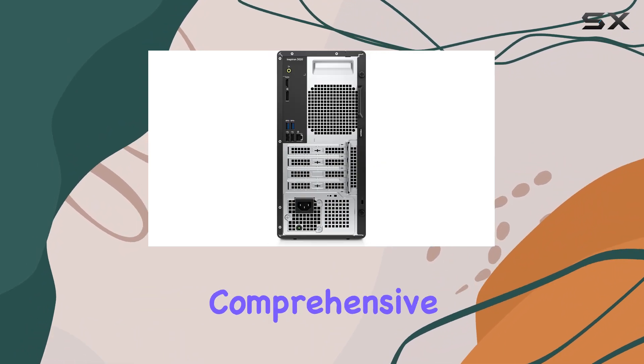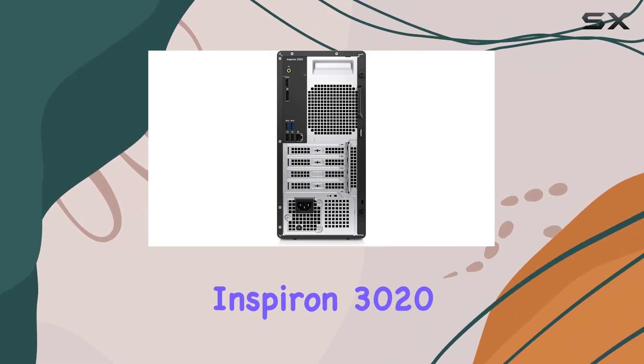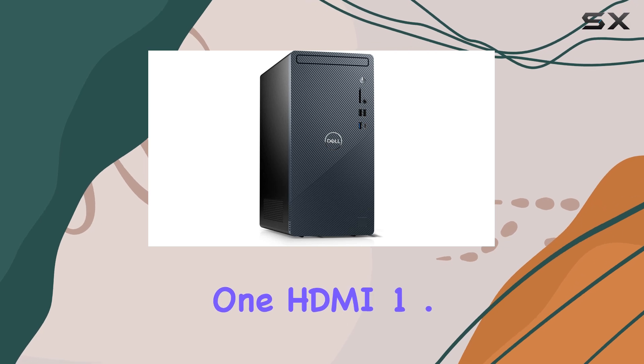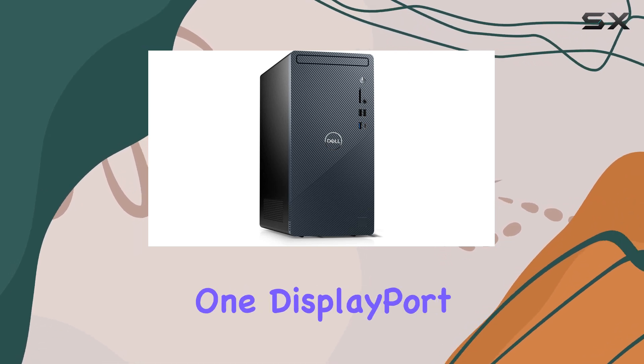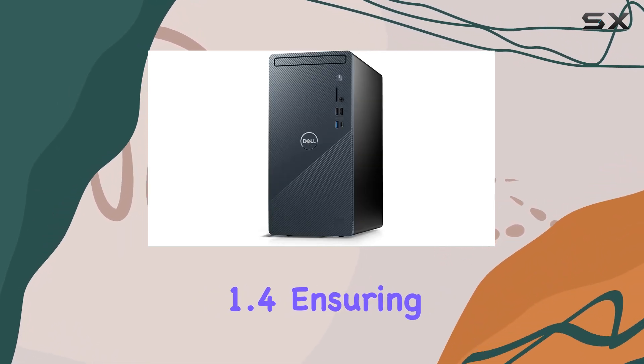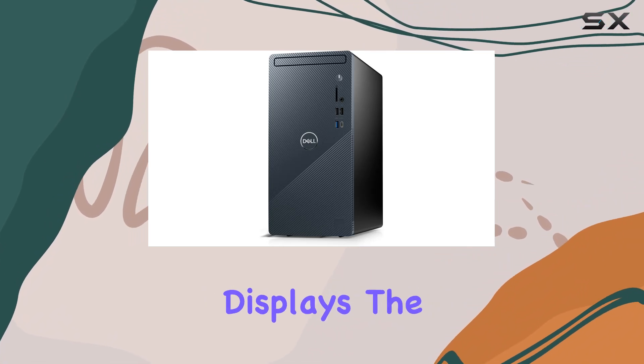Connectivity options are comprehensive on the Dell Inspiron 3020. It includes one HDMI 1.4B port and one DisplayPort 1.4, ensuring compatibility with modern monitors and displays.